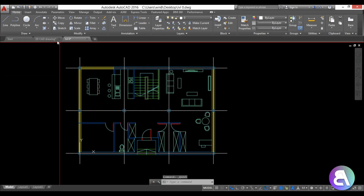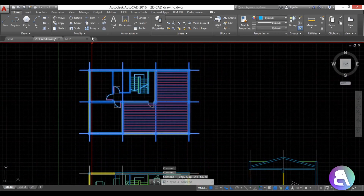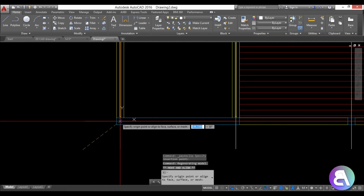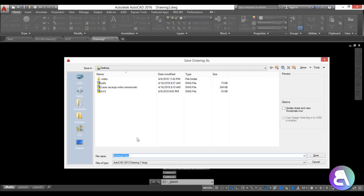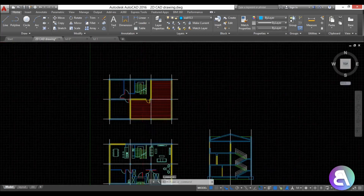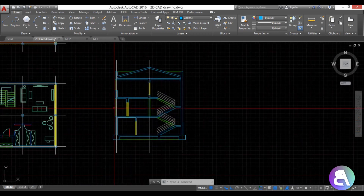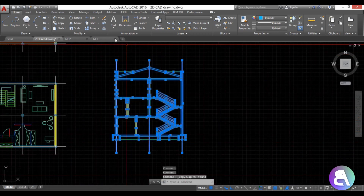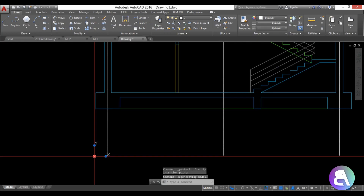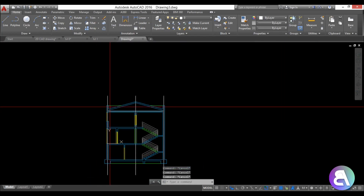Once that's done, I need to repeat the process for the second floor plan: Ctrl+C, Ctrl+V, place it, zoom out, align the origin, and save it as LVL1. For the section we don't have a clear intersection, so I'll go Ctrl+C, create a new file, Ctrl+V, and attach the origin where it sits at ground level and at the first grid line.